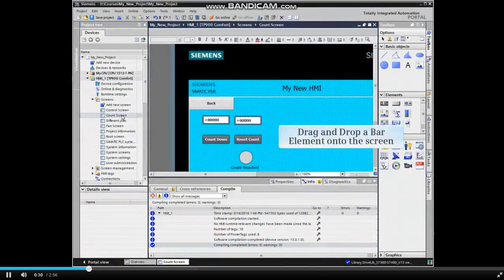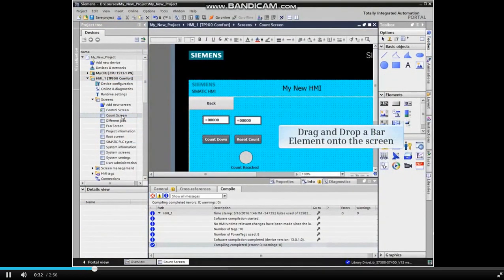With the screen open, drag and drop a bar from the toolbox elements onto the screen.